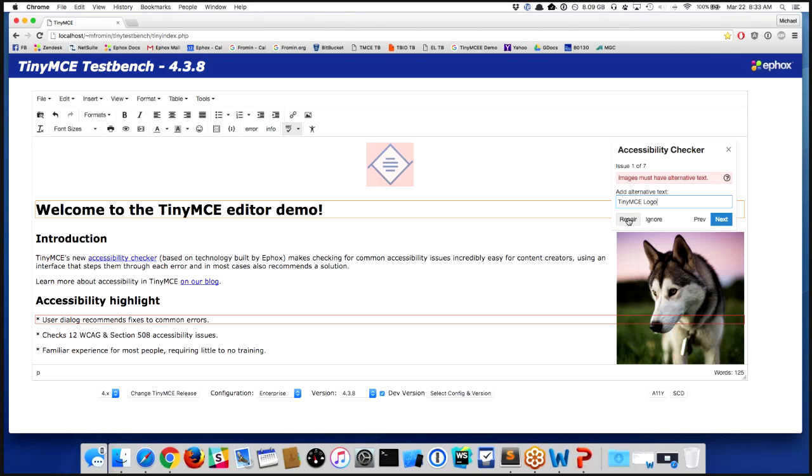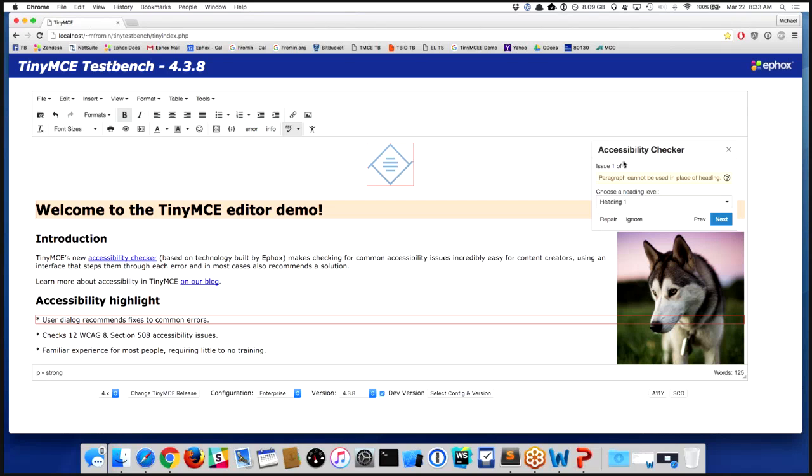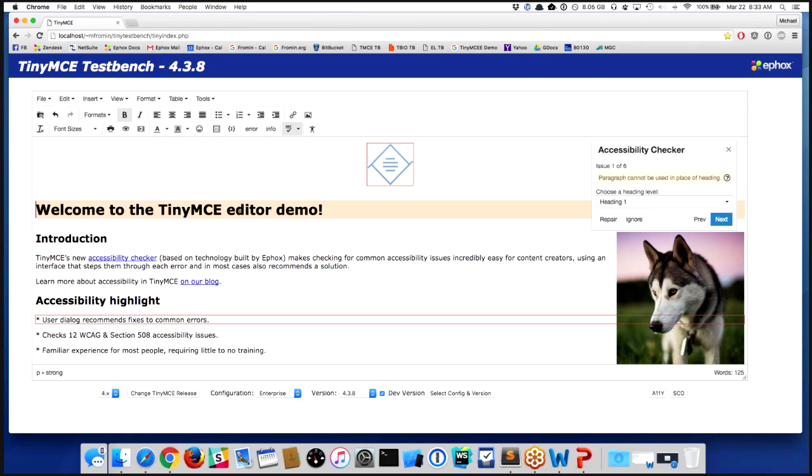So another one here: if I were to show you the HTML behind "Welcome to the TinyMCE editor demo," it sure looks like a heading because it's big and it's bold text. Well, the reality is all I did is I took some styles and I took a paragraph and I made the text really big and bold.